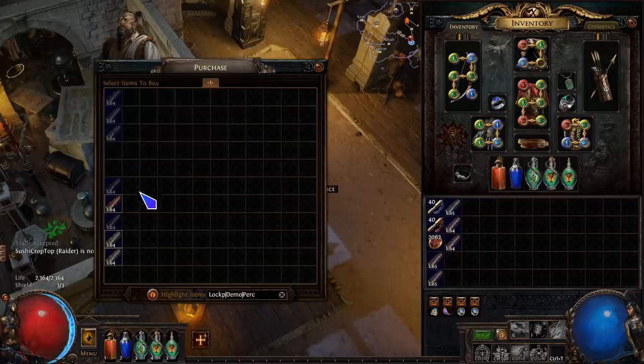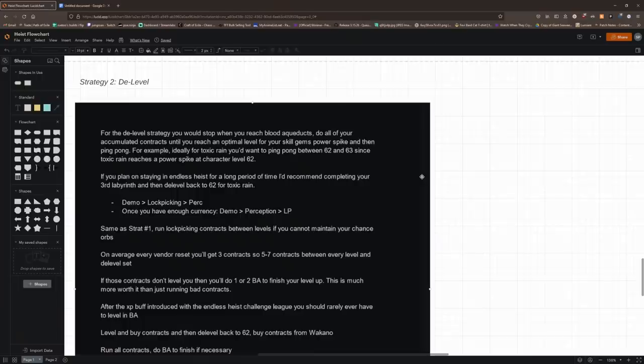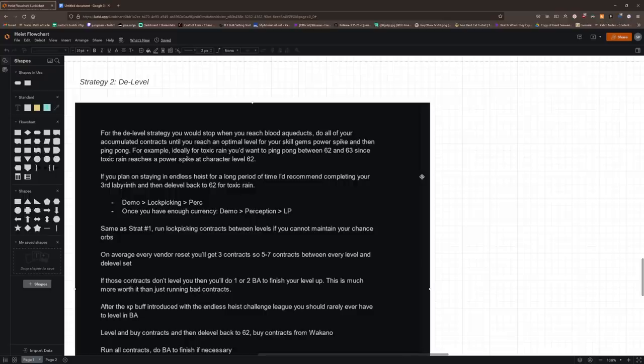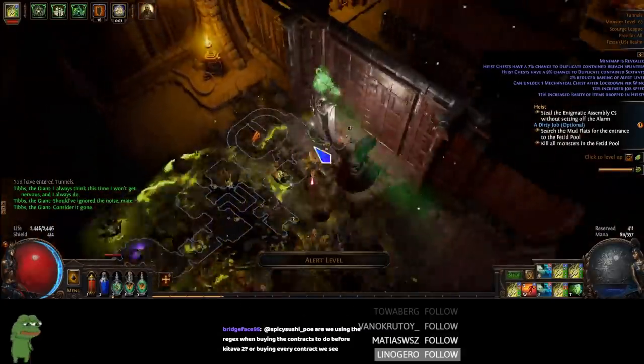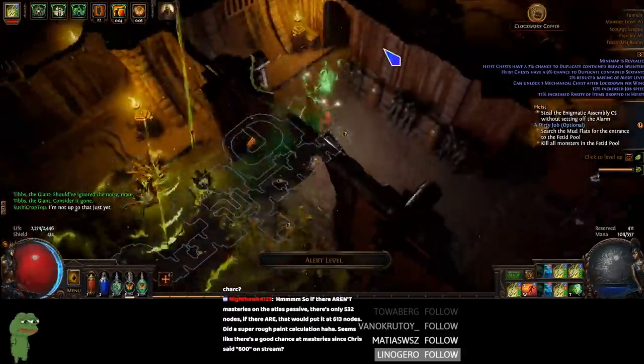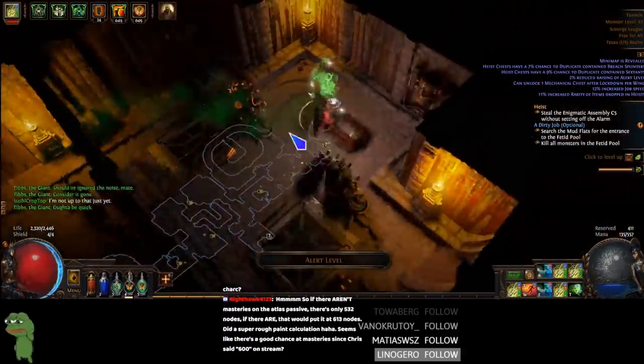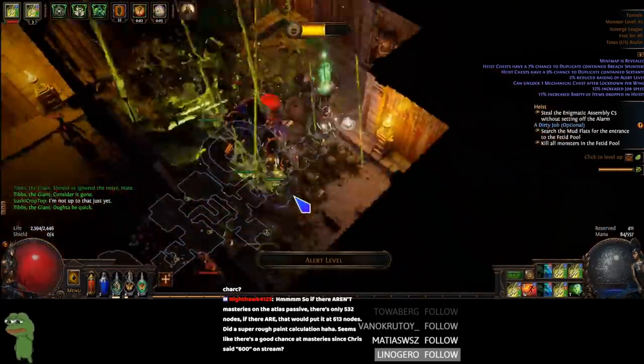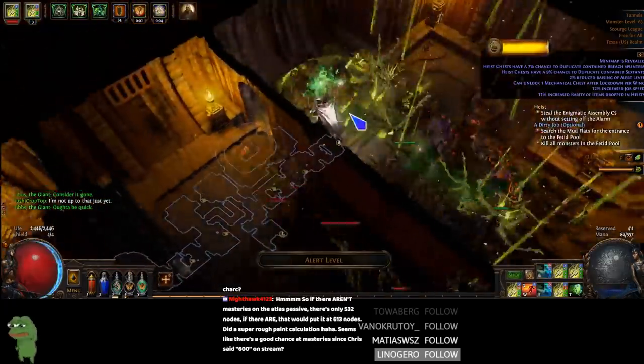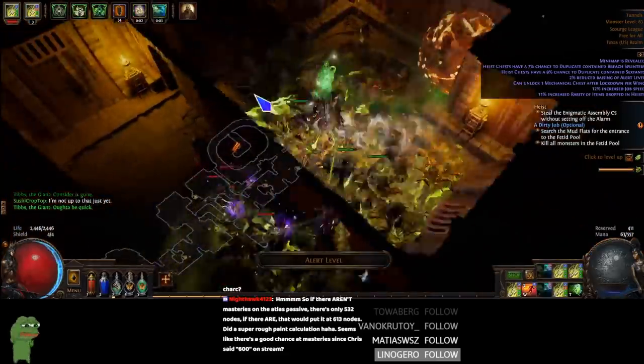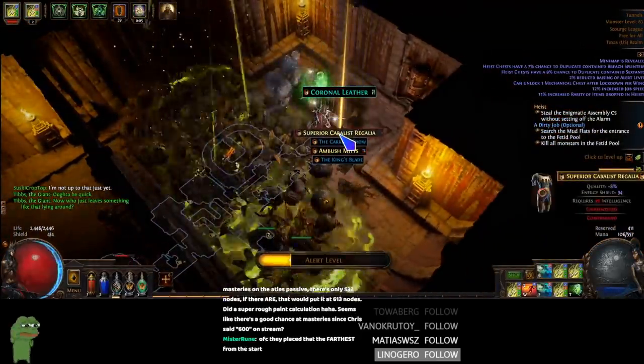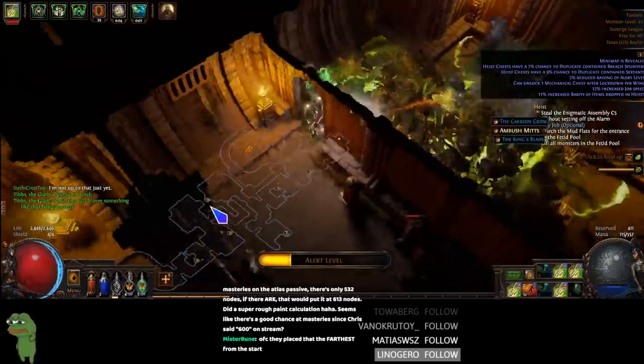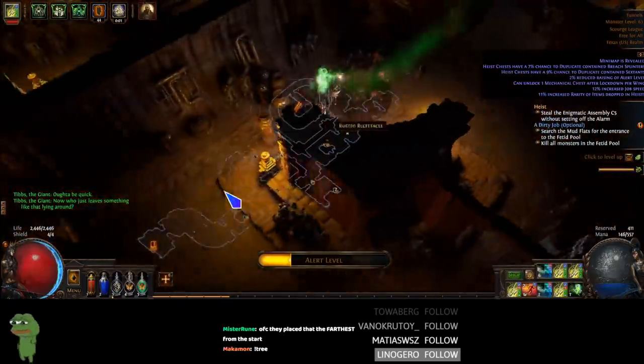But yeah, so basically you'll just run blood aqueducts until you hit 63, for example for toxic rain, then you'll just log out, log in, go to rogue Harbor and repeat the D-level method in order to just permanently sustain contracts at a very low cost of just chance orbs. Now if you start getting low on chance orbs, you will have to prioritize lockpicking for a period of time. But once you are over sustaining chance orbs, you really want to just be doing demolition perception mainly, and sometimes lockpicking if you don't have other contracts to run. So that was pretty much it for that method.